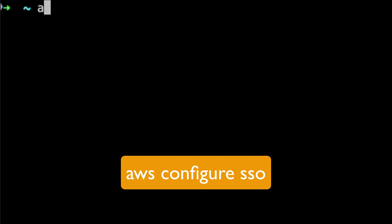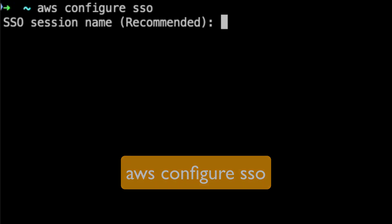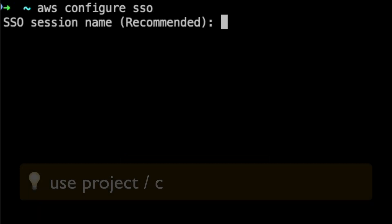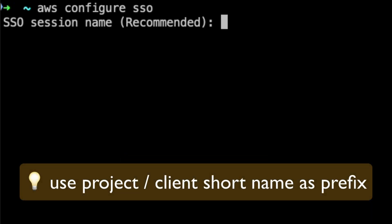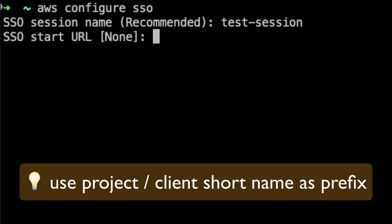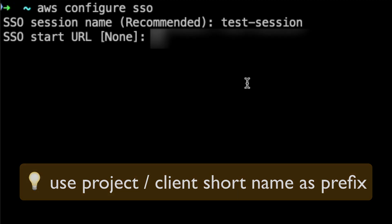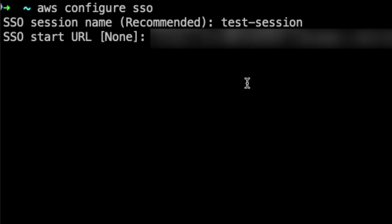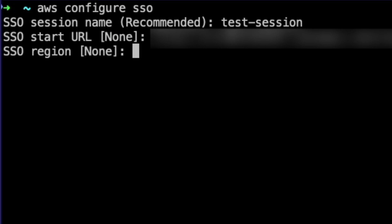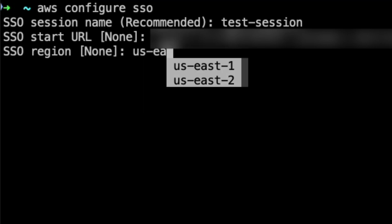Let's configure SSO using AWS CLI. The command for that is aws configure sso. Now this is the session name, so we're going to call it test-session. Next is to enter SSO start URL provided by your AWS administrator, followed by the region in which SSO has been configured.